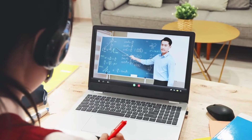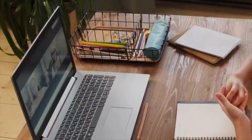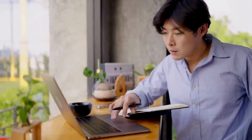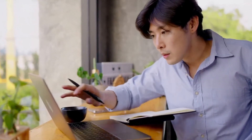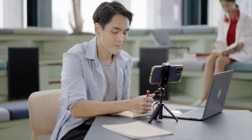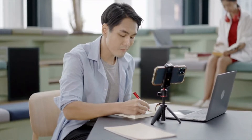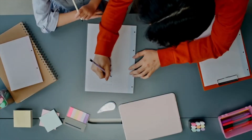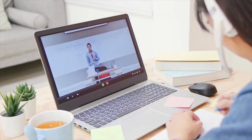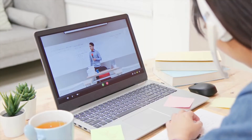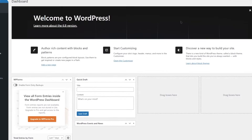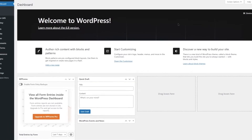Learn how you can create an online course in WordPress using free tools. First things first, you need to have a fresh installation of WordPress, and after you do, just log into your WordPress admin dashboard.